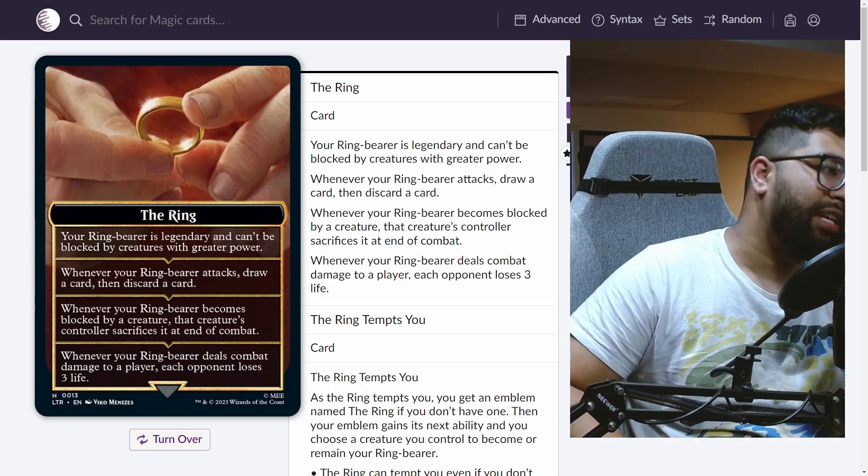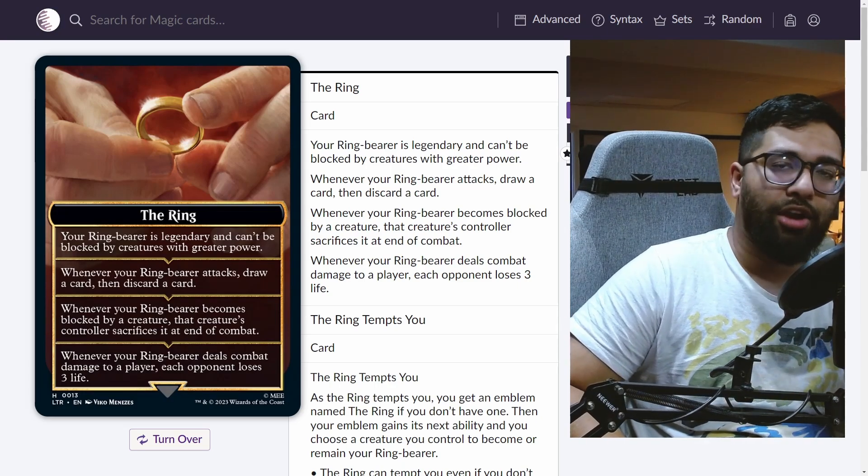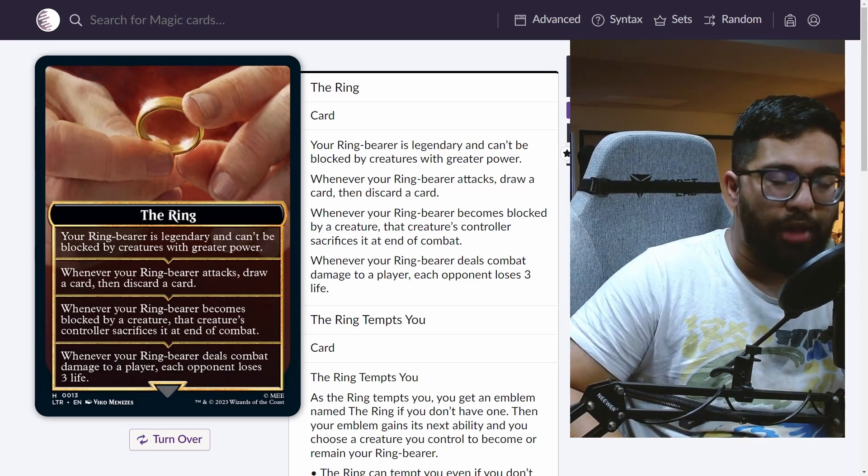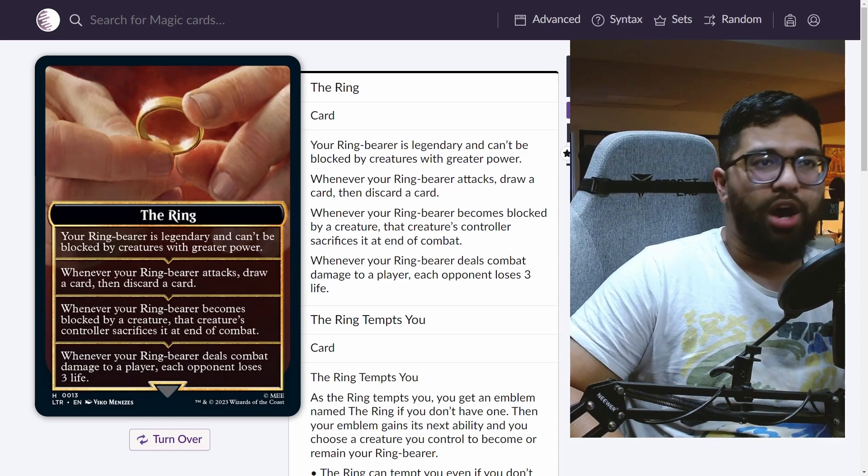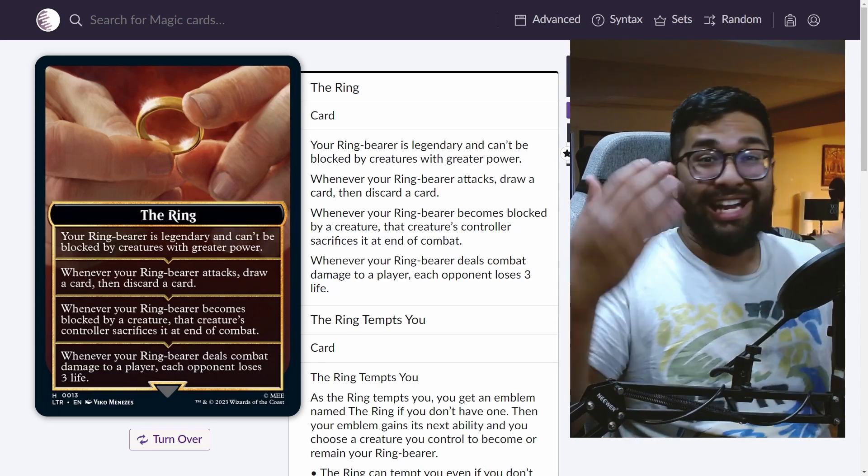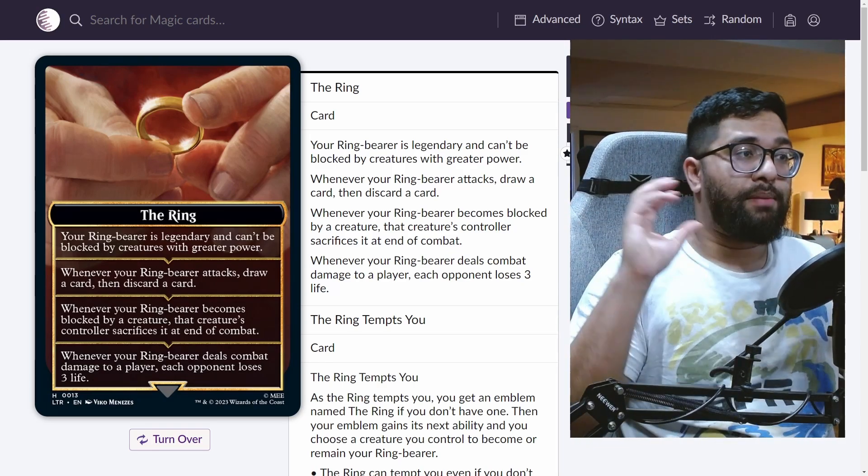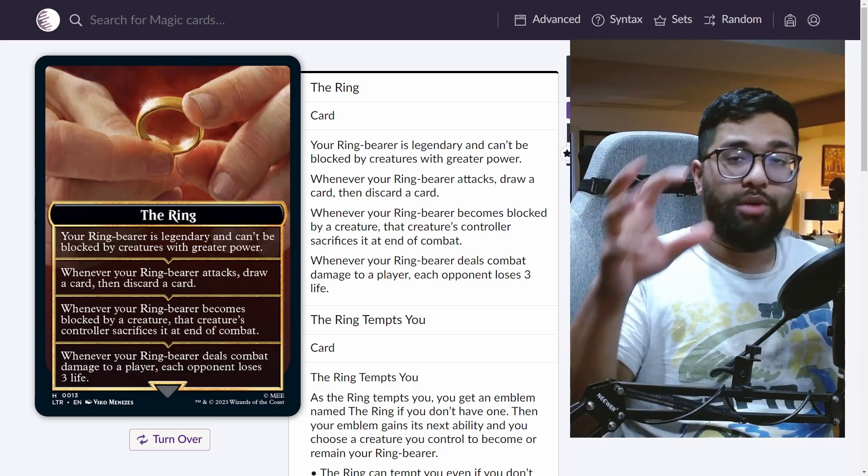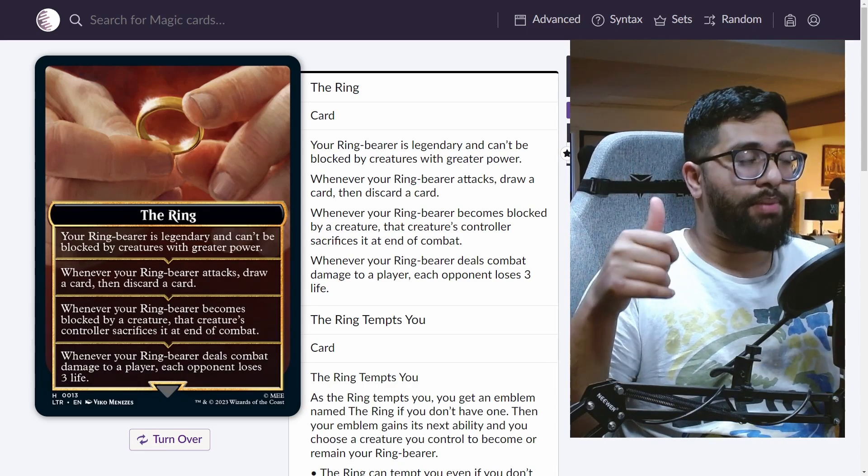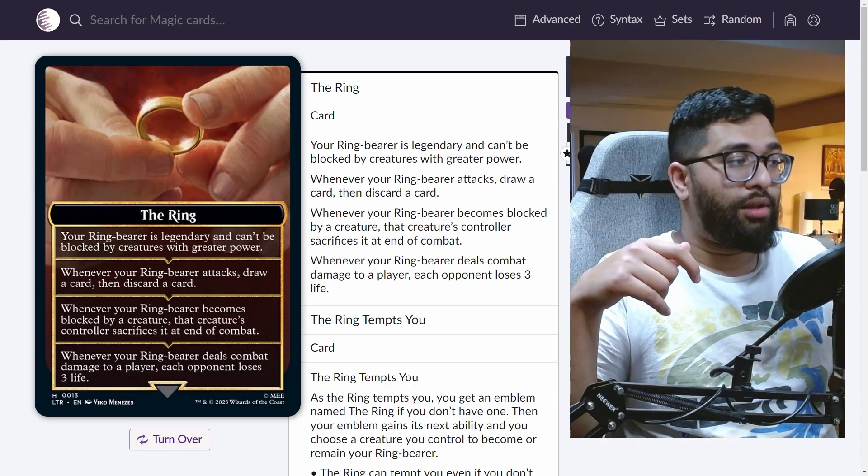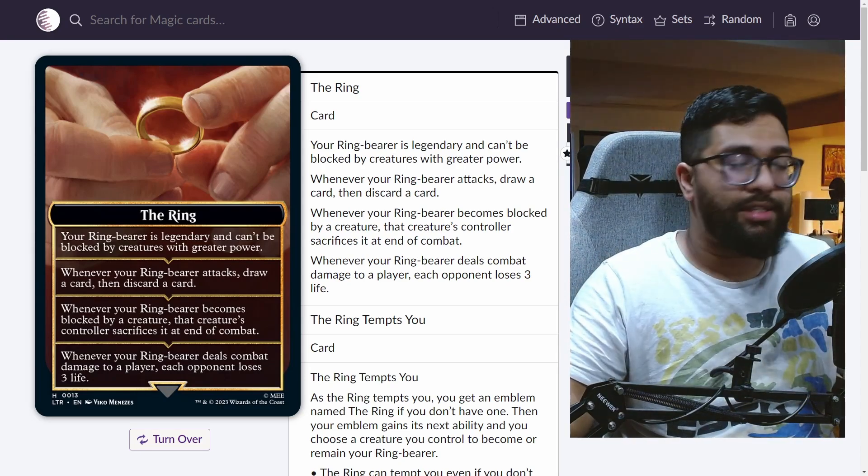So it's a little bit of removal as well for something like a chump blocker if it's not already destroying that. So against the walls deck, right, if you're attacking in with a big Gurmag Angler, which we'll talk about in a second, your opponent blocks with a big wall. Well, that wall is going to be sacrificed at end step, even if the Gurmag Angler does not go through.